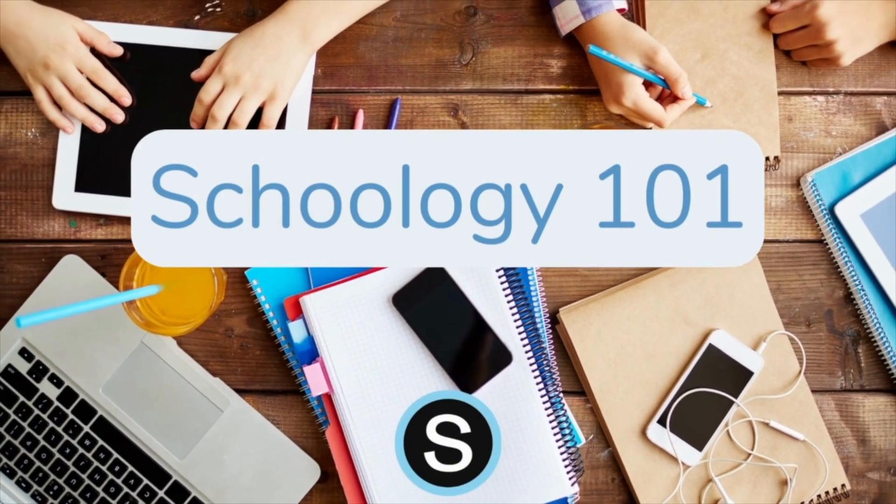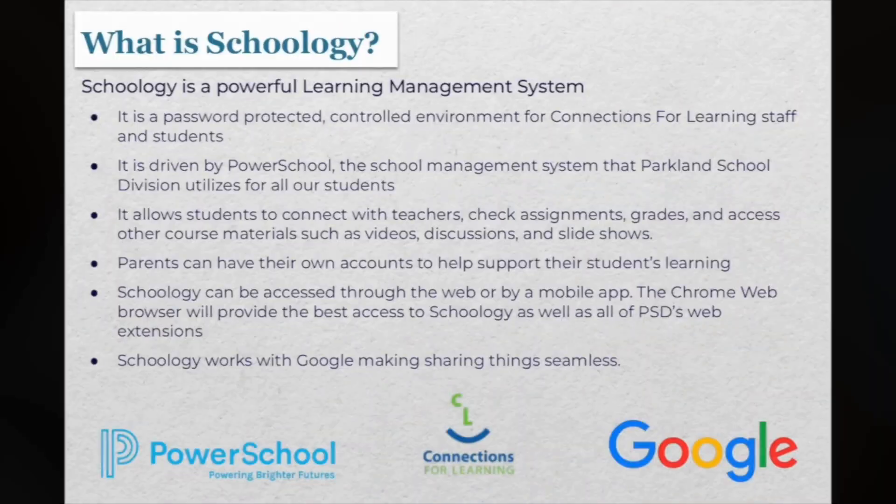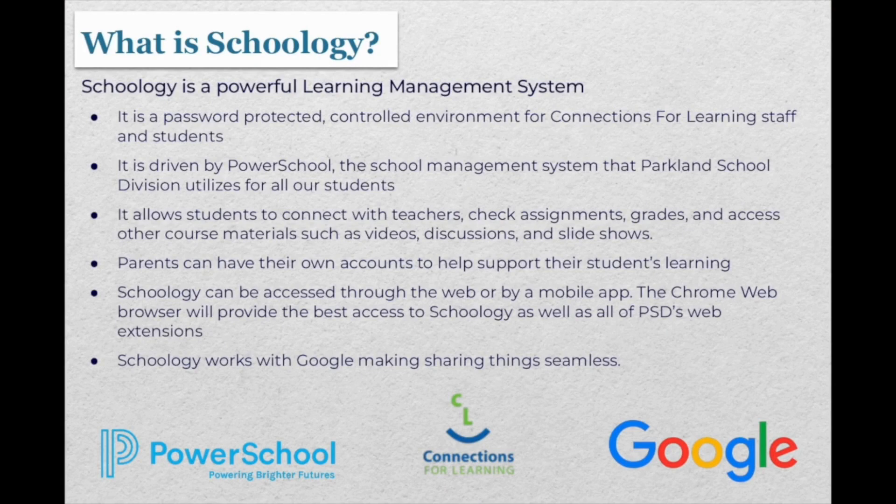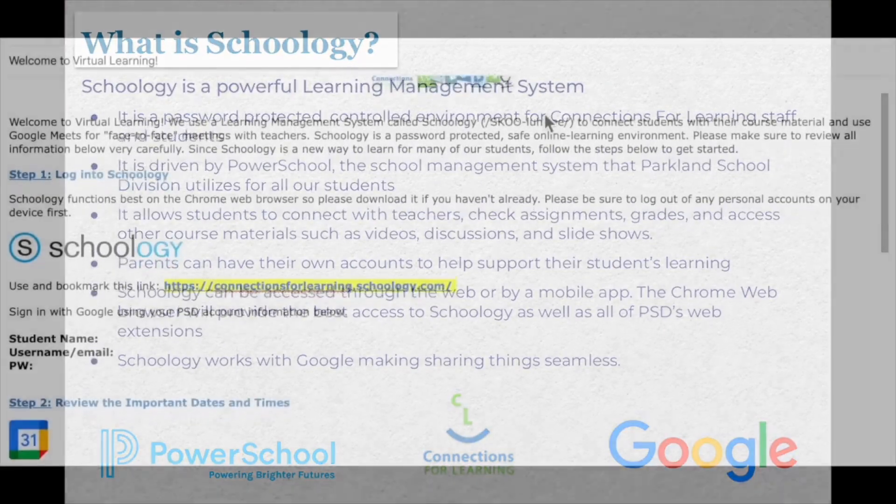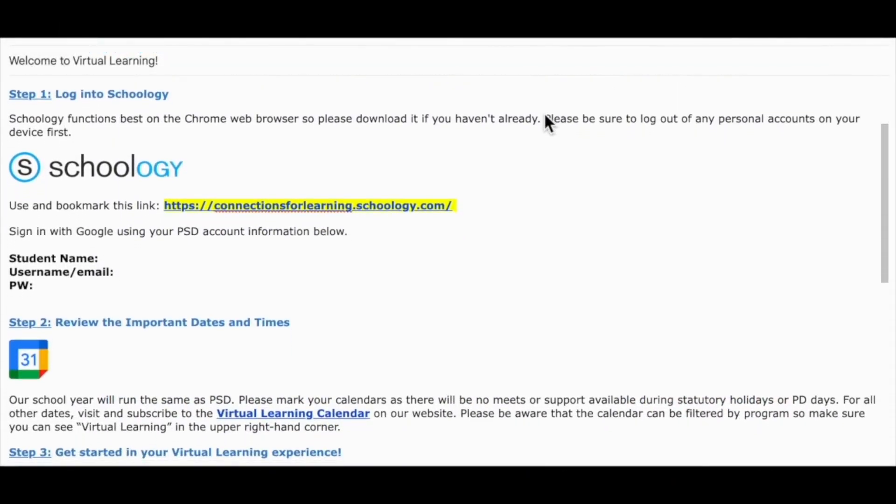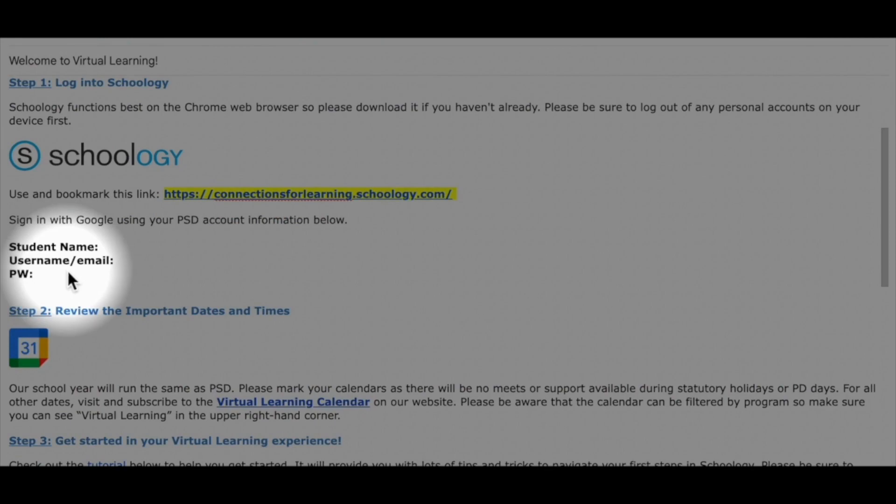Welcome to Virtual Learning with Connections for Learning. In this video tutorial, I'm going to show you our learning platform, Schoology. This is where you'll find all your course materials for you to learn online. You should have received your login information in your welcome email, but if you're still waiting for it, just let us know.